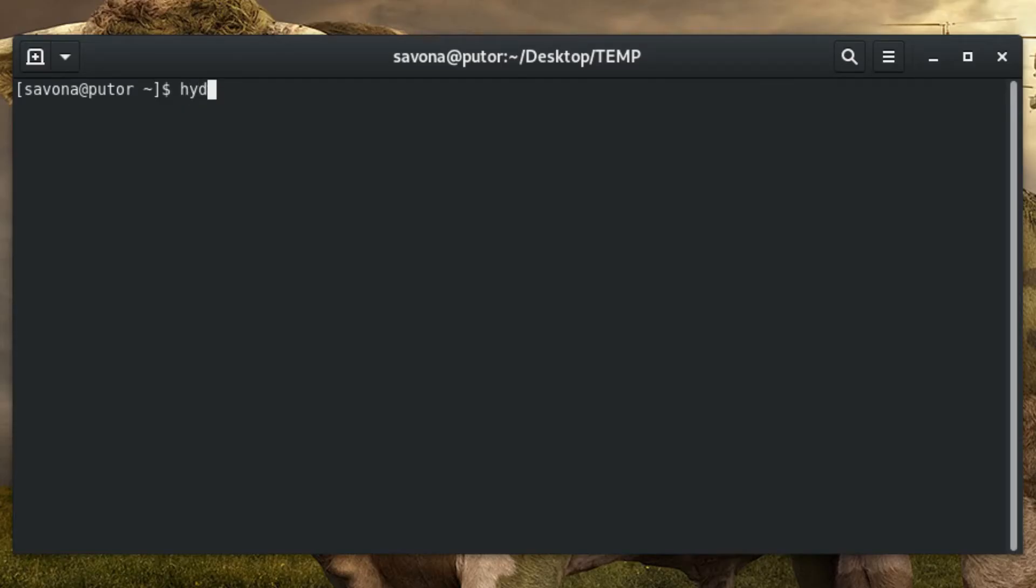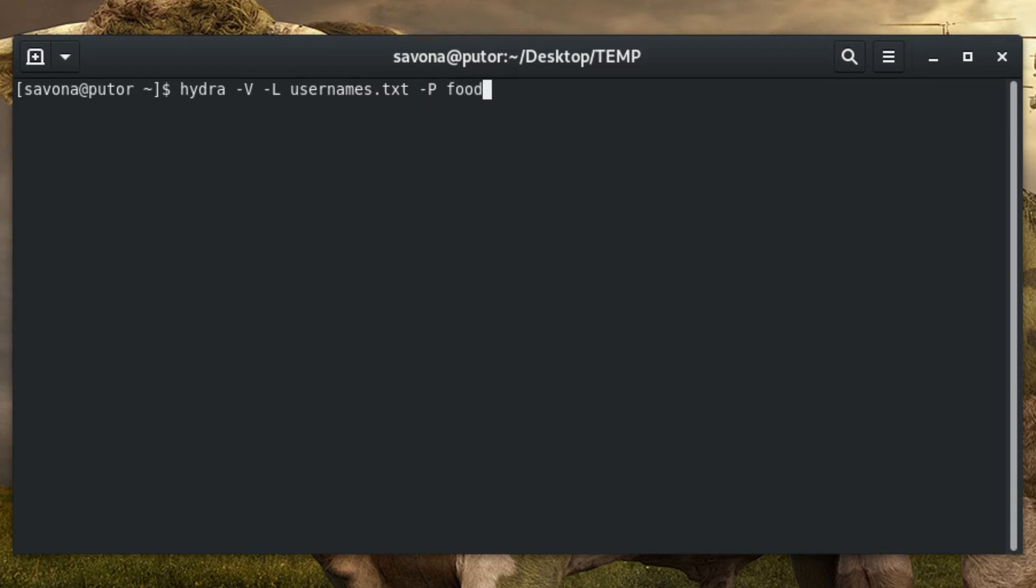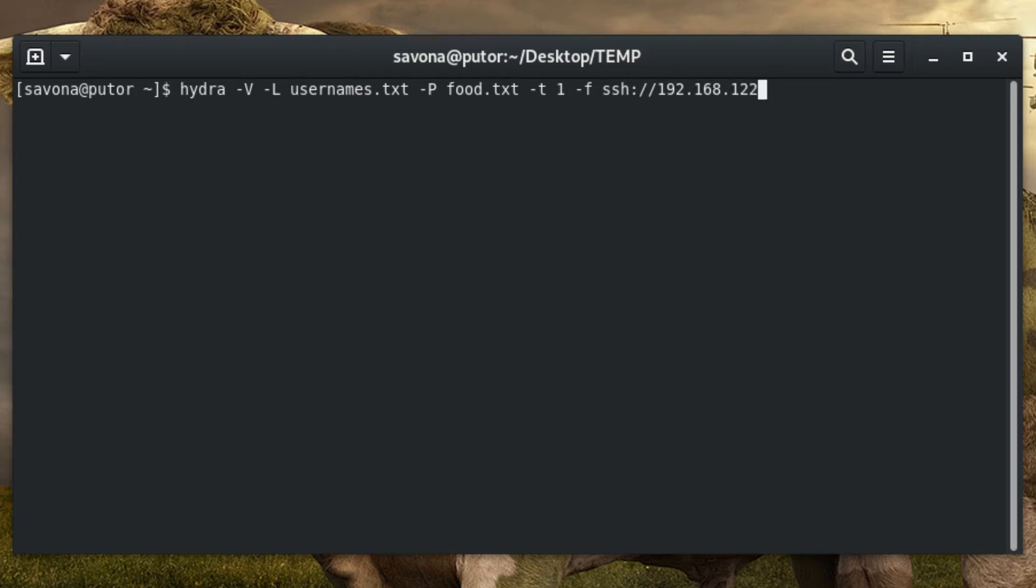Here we will be passing a few options to Hydra. The first option is -v for verbose output. Then -l followed by the file containing the usernames we want to try. The -p option tells Hydra to use passwords from the following text file. The -t1 option allows only one task to run at a time to avoid security features that may shut down a high volume of attempts. The last option --f tells Hydra to stop when a successful username and password combination is found.